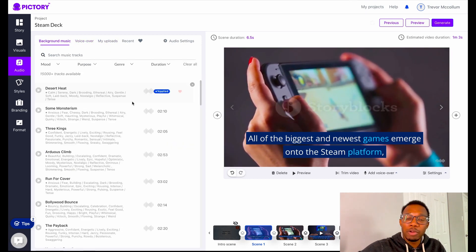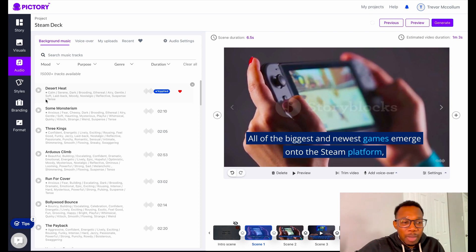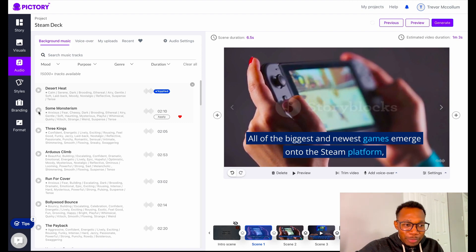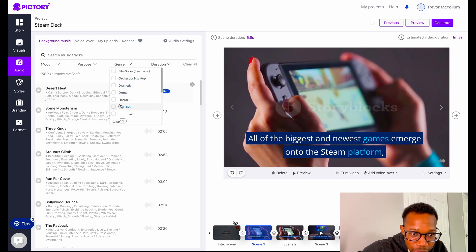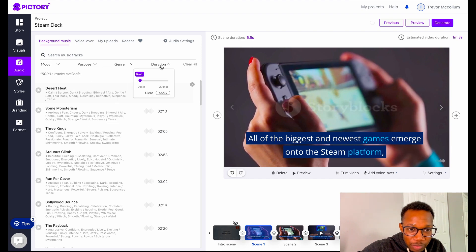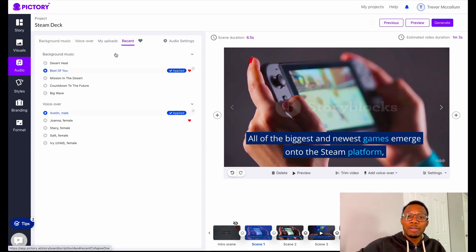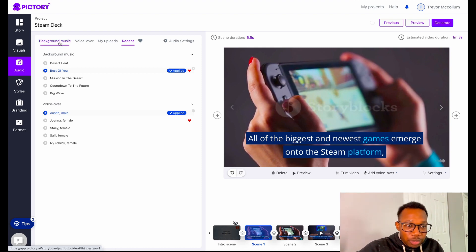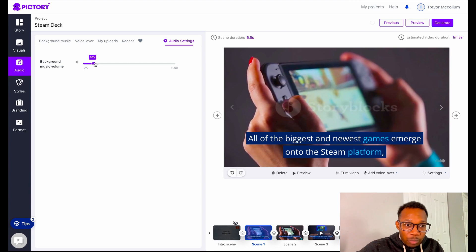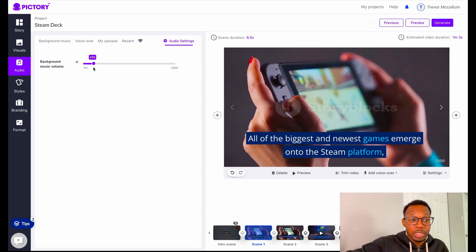We do want some background music behind that, just real low so we can hear a little something in the background. We'll go check out some background music — nothing that sounds like we're at a funeral; we want something with a little get-to-it energy. You have all these options for background music: the purpose, duration, genre, and mood. Now that we have our voice and background music picked out, we go to audio settings and set the background music to around 10% so it doesn't overlap our AI voice — we want that AI voice to sound really clear.